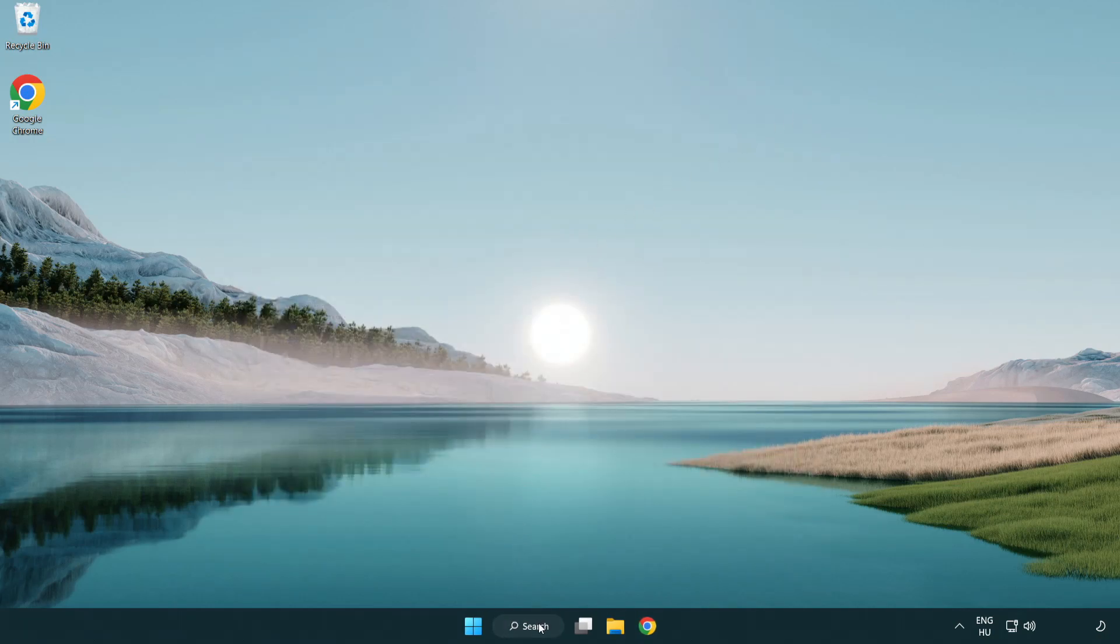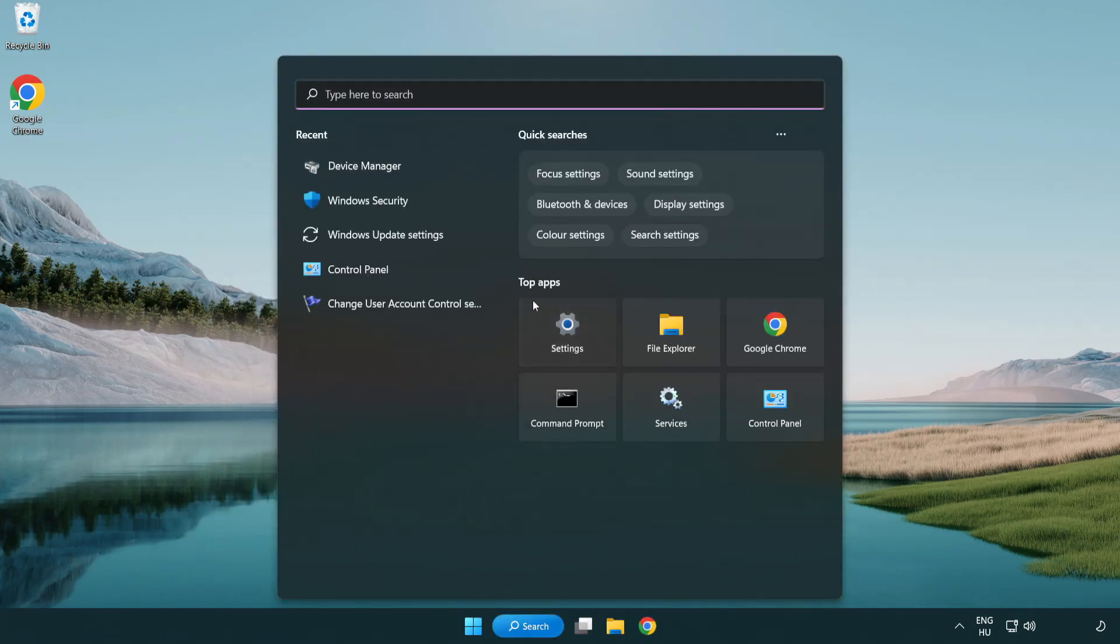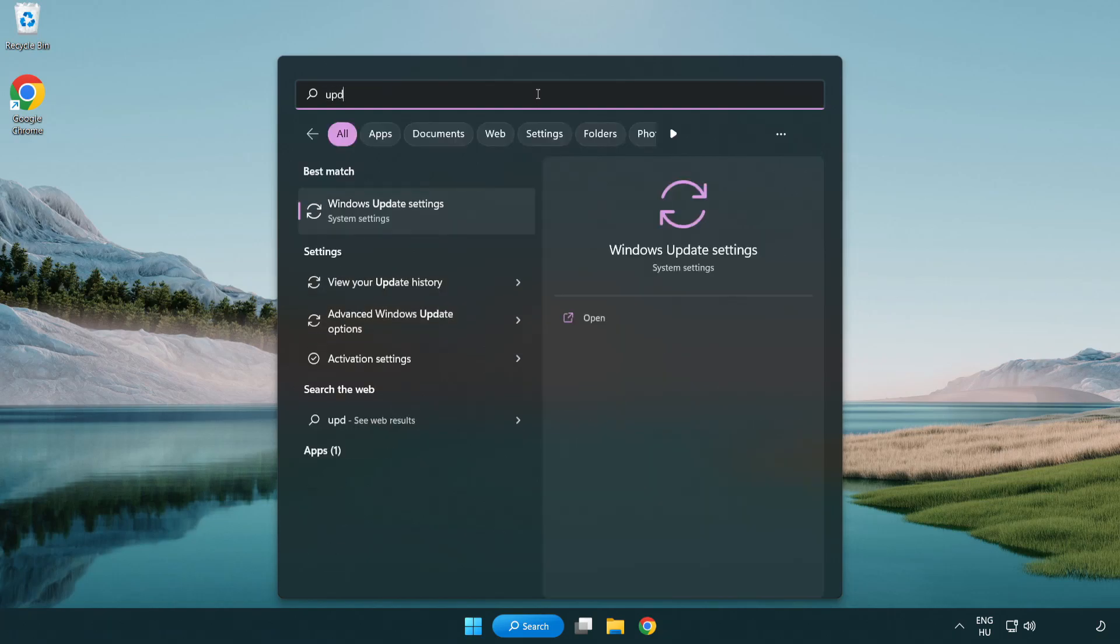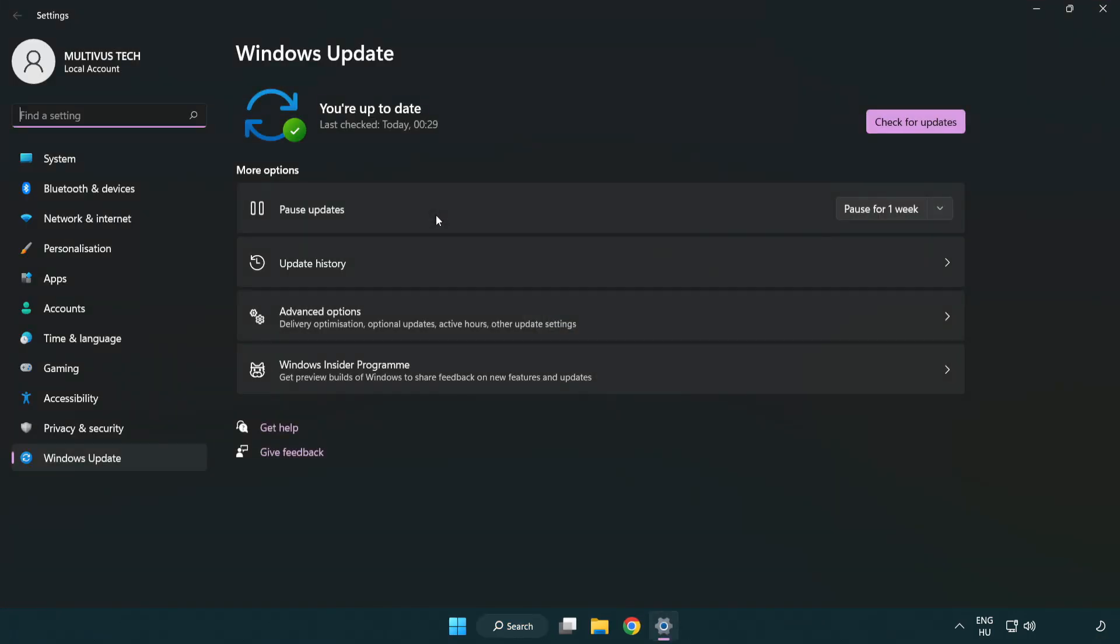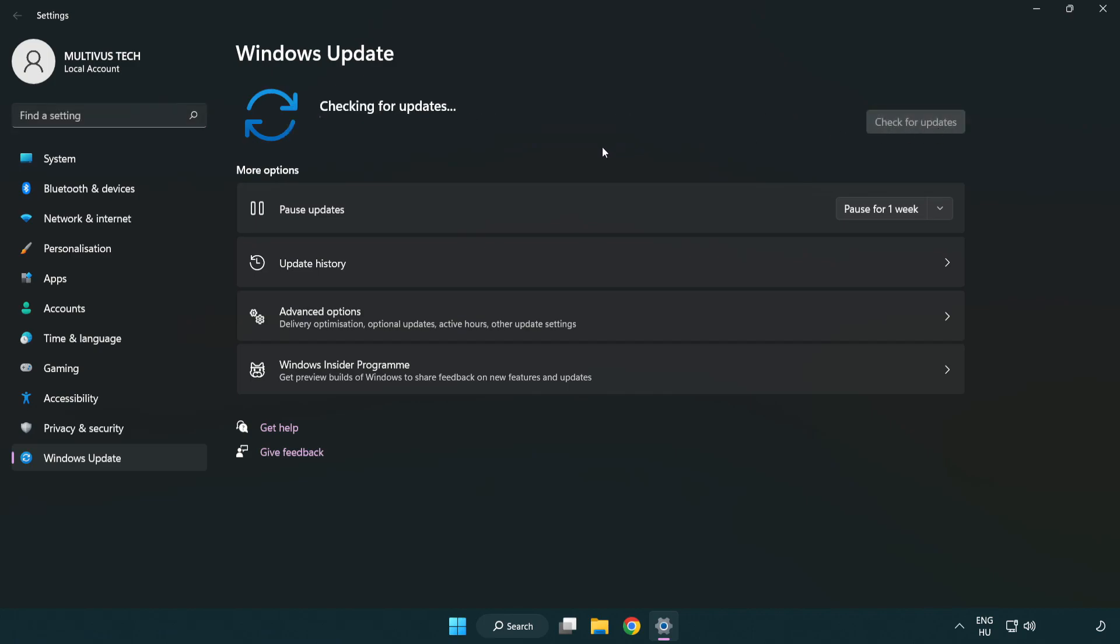Click search bar and type update. Click Windows update settings. Click check for updates. After completed, click close.